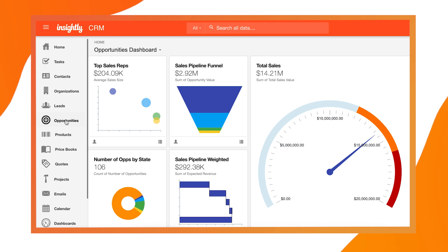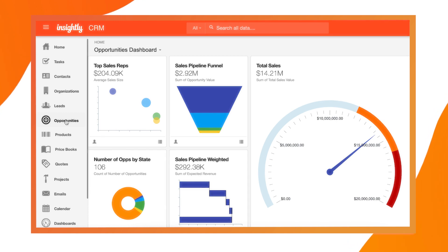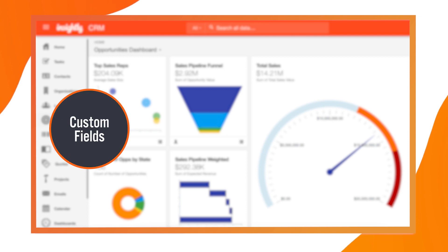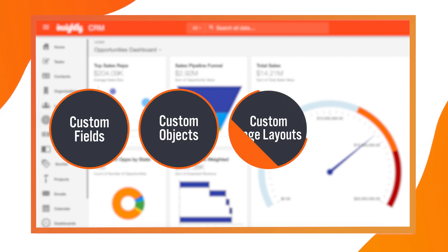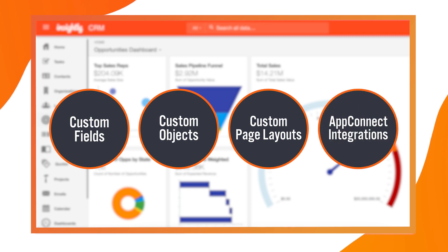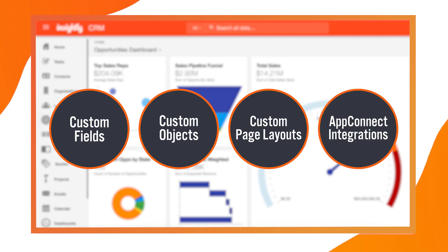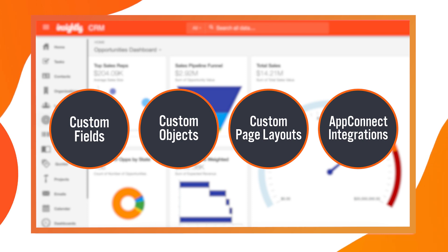We recommend exploring the following features: custom fields, custom objects, custom page layouts, and AppConnect integrations. Here's a quick overview of each and how they can help you tailor the Insightly experience to your business needs.